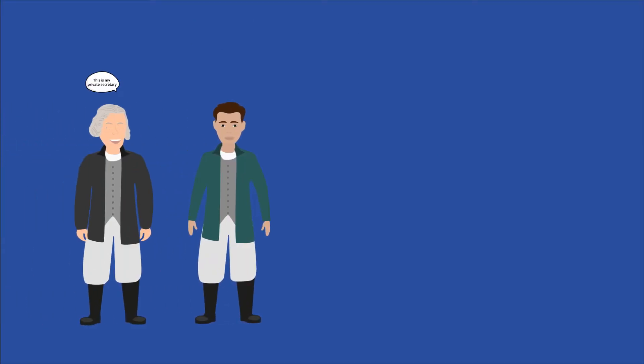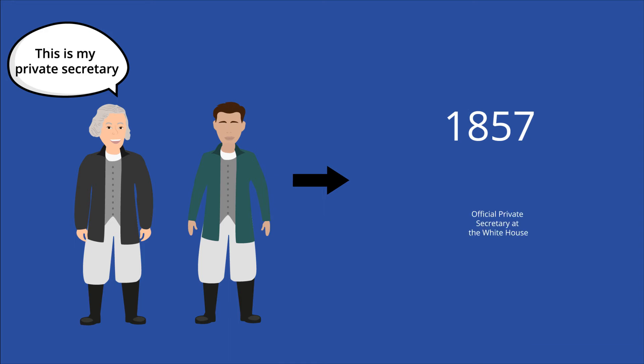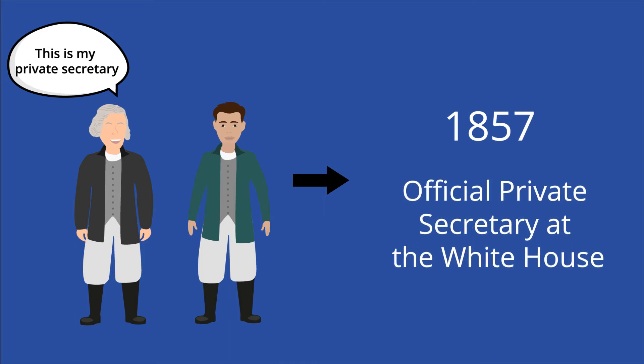Though George Washington had a private secretary who assisted him in certain tasks, it wasn't until 1857 under President Buchanan that there was an official office of the private secretary at the White House. This role consisted of both personal and professional tasks that required skill, caution, and loyalty.